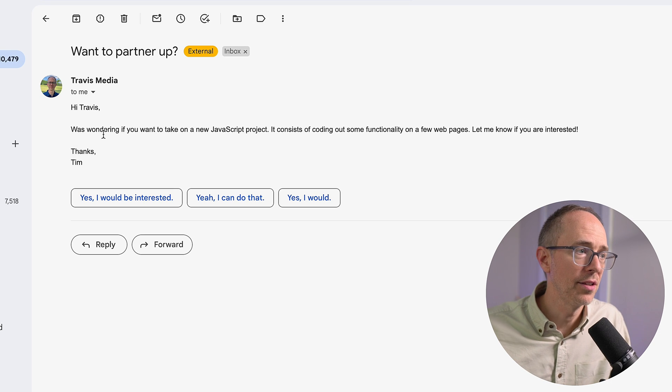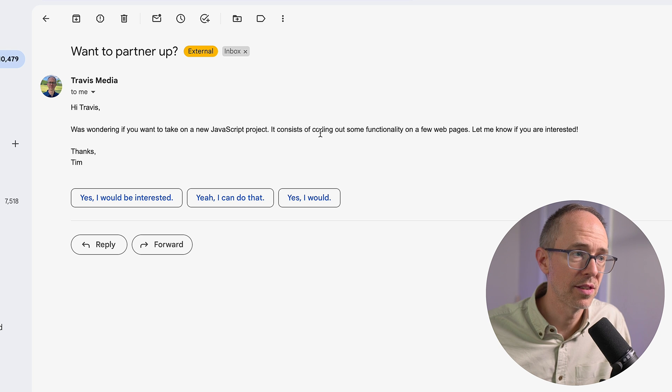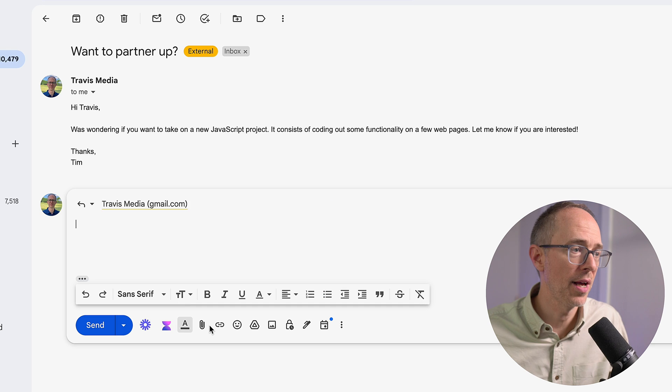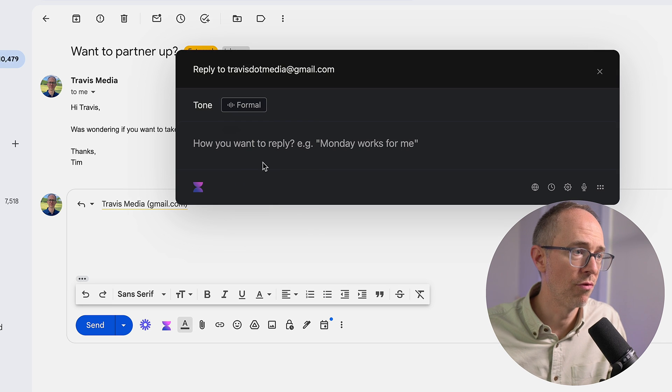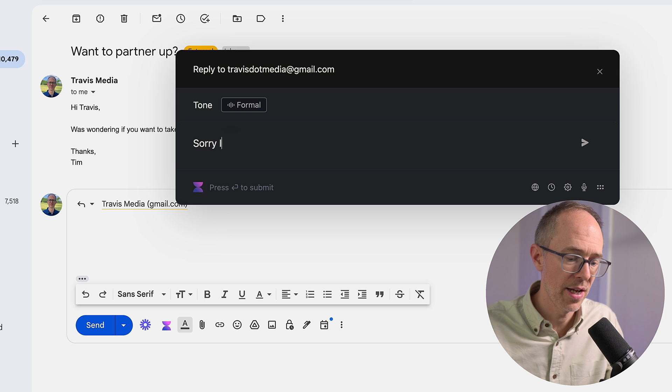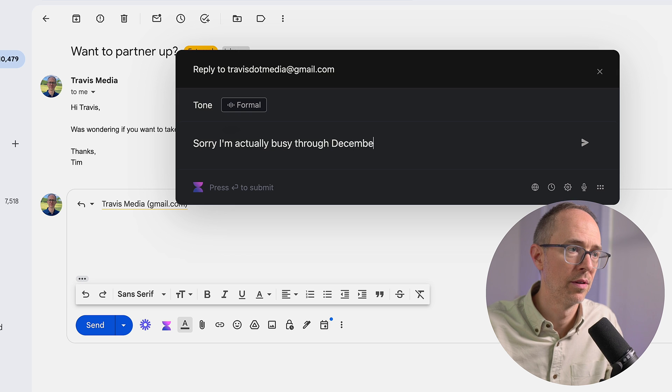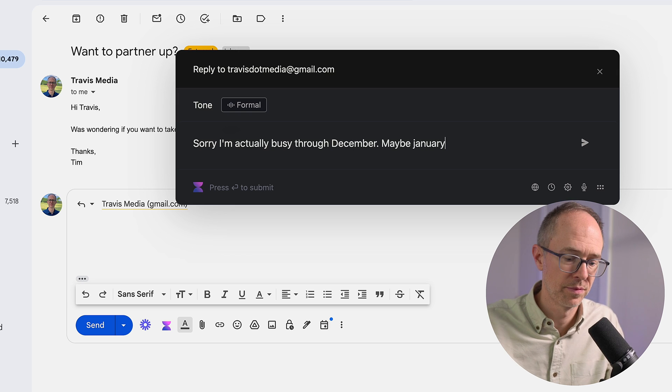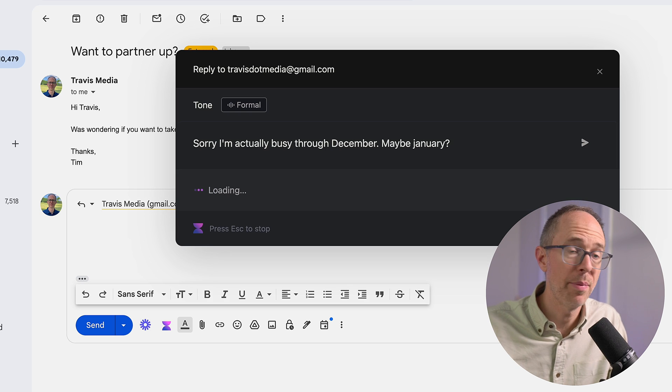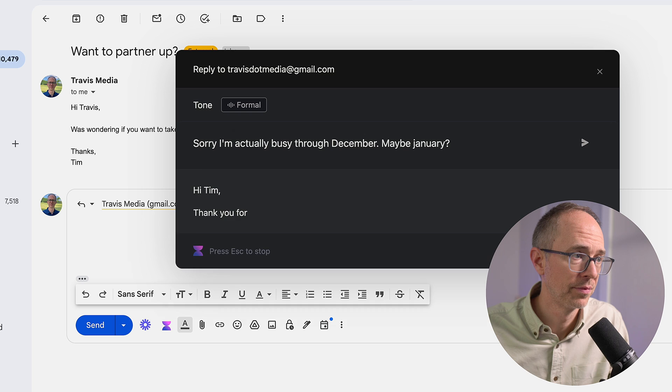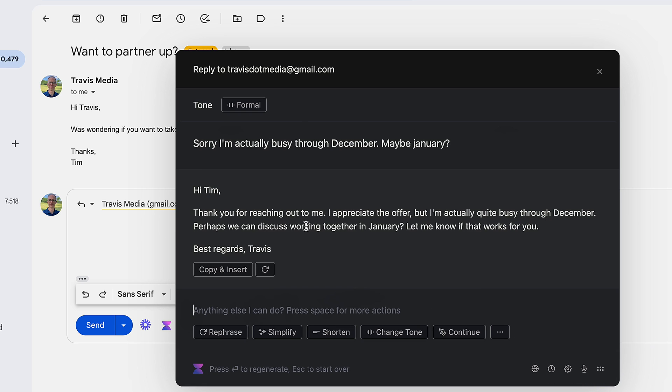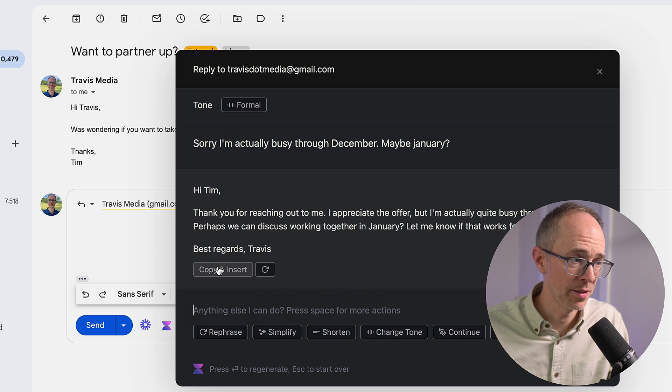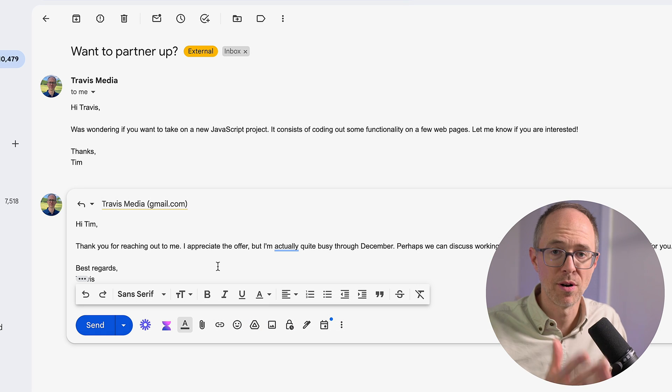Here's another example. Hey, Travis is wondering if you want to take on a new JavaScript project. It consists of coding out some functionality on a few web pages. Let me know if you're interested. Hit Reply. Click Voila. Change this to Formal. And I'll say, sorry, I'm actually busy through December, maybe January. And just hit Enter. And it will write out a better response than that for me. It saves me a lot of time. Thank you for reaching out to me. I appreciate the offer. But I'm actually quite busy through December. Perhaps we can discuss working together in January. Let me know if that works for you. Best regards, Travis. I can hit Copy and Insert, and it inserts it right there in the email, and I'm off to the races.